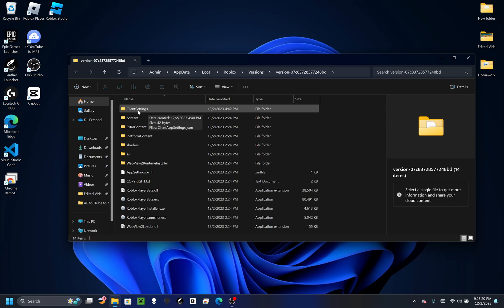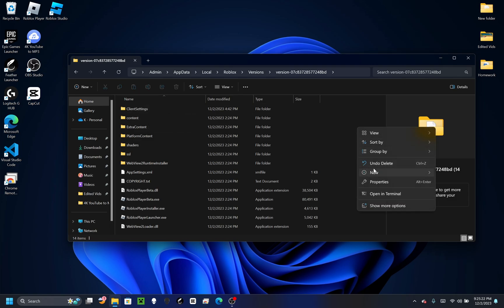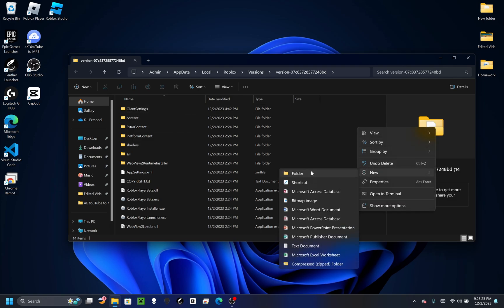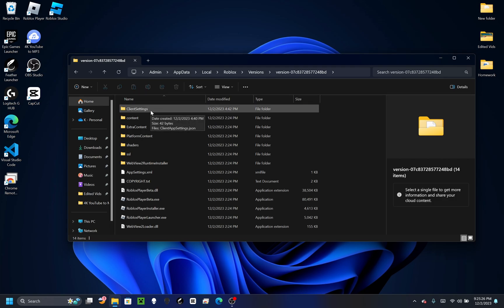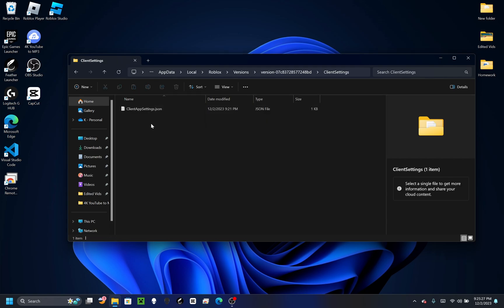You're going to make a folder called 'client settings', just like I already did right here. Right-click, create a new folder, and name it client settings. Then open that folder.